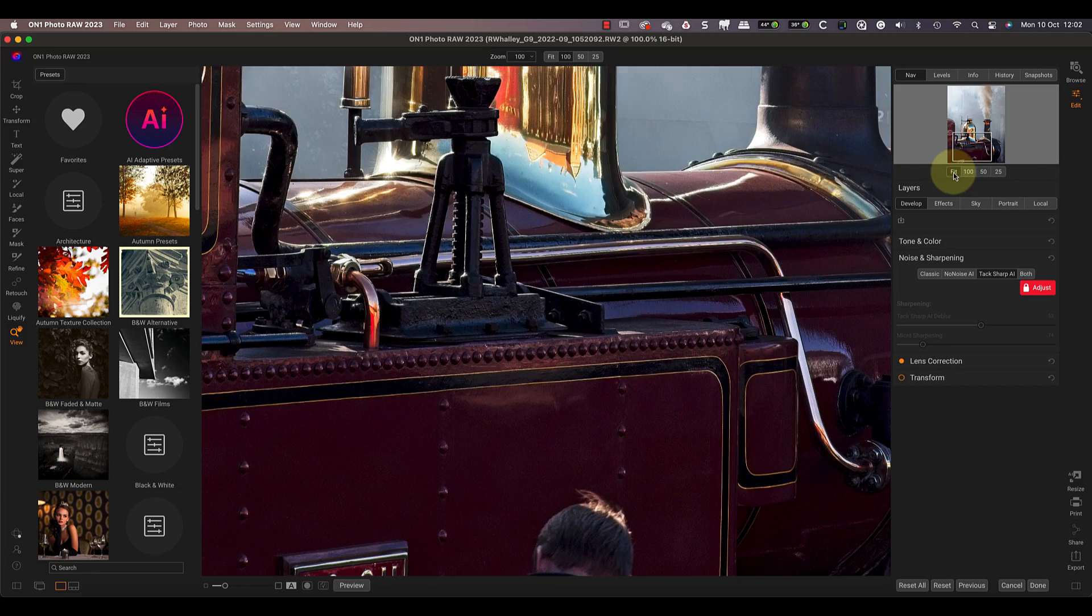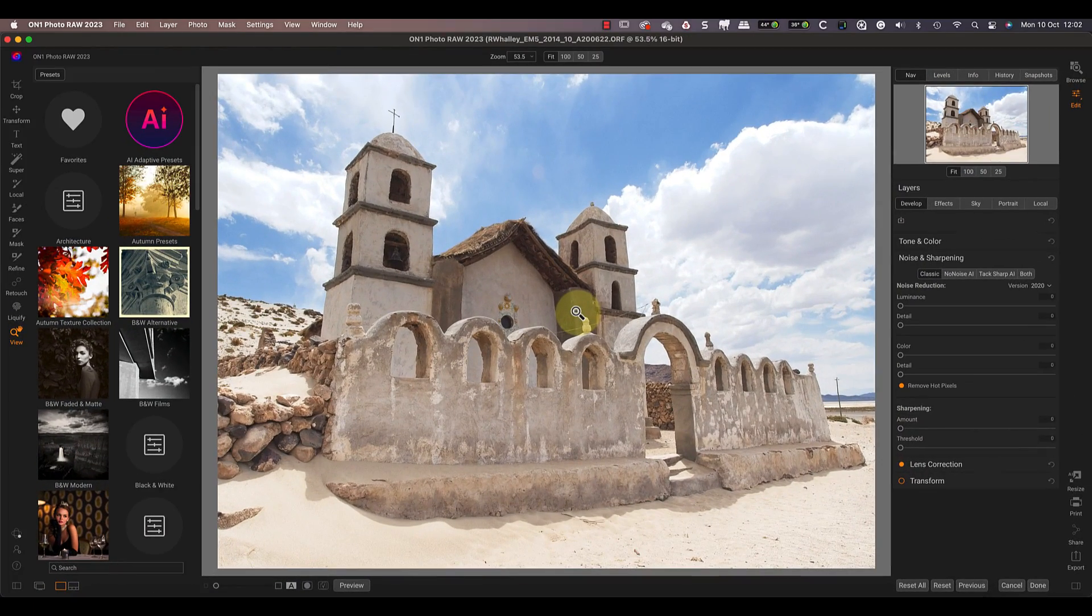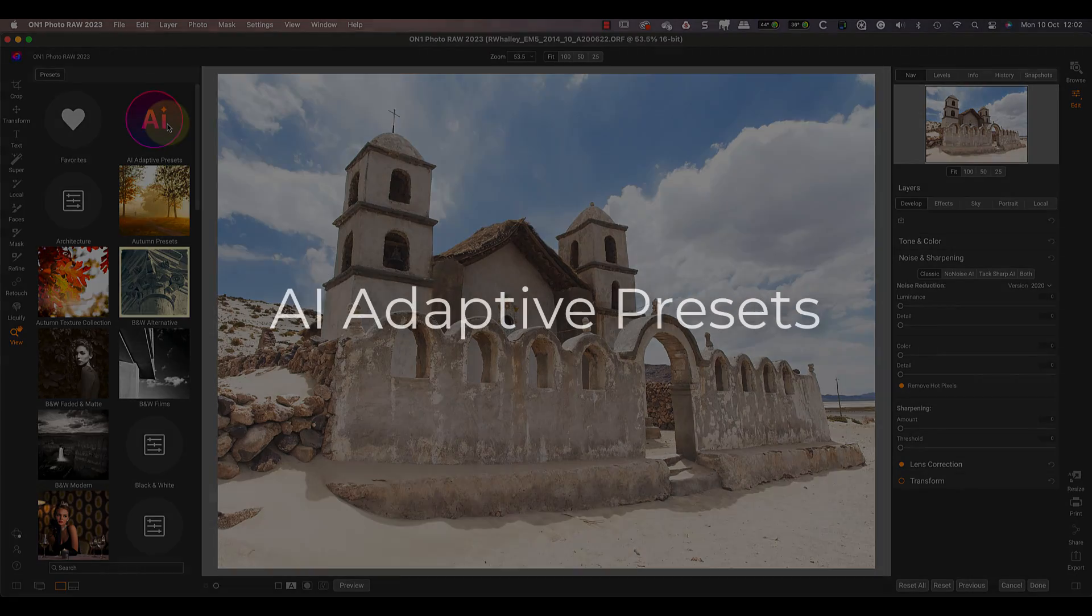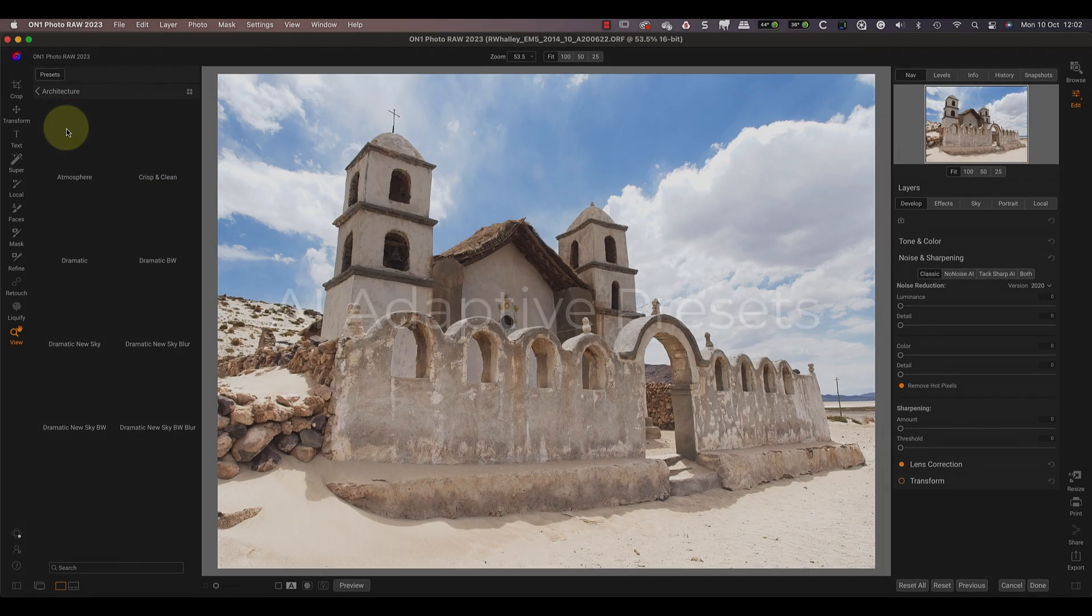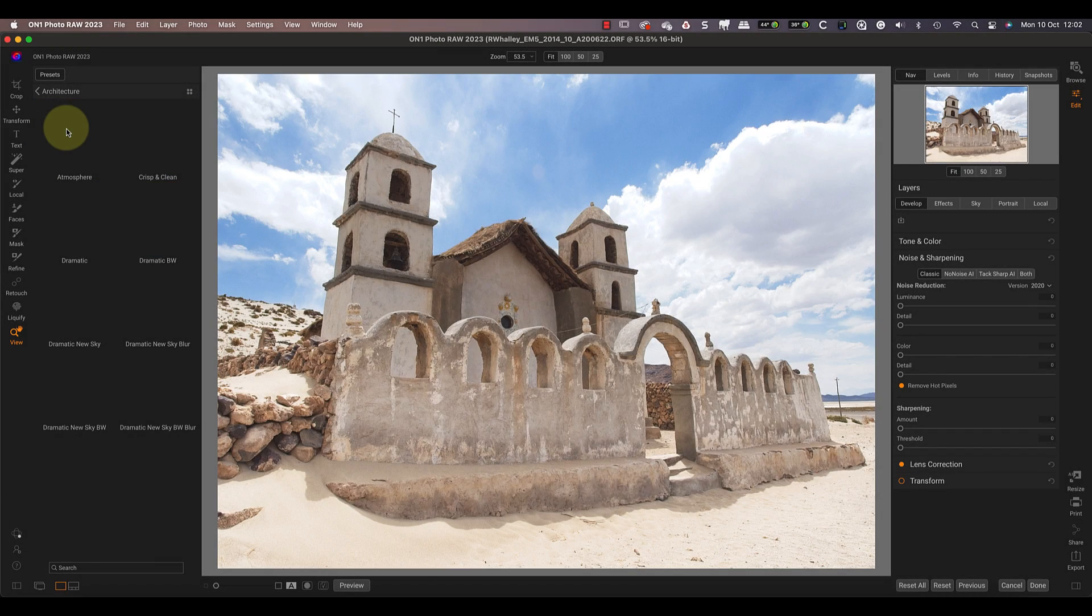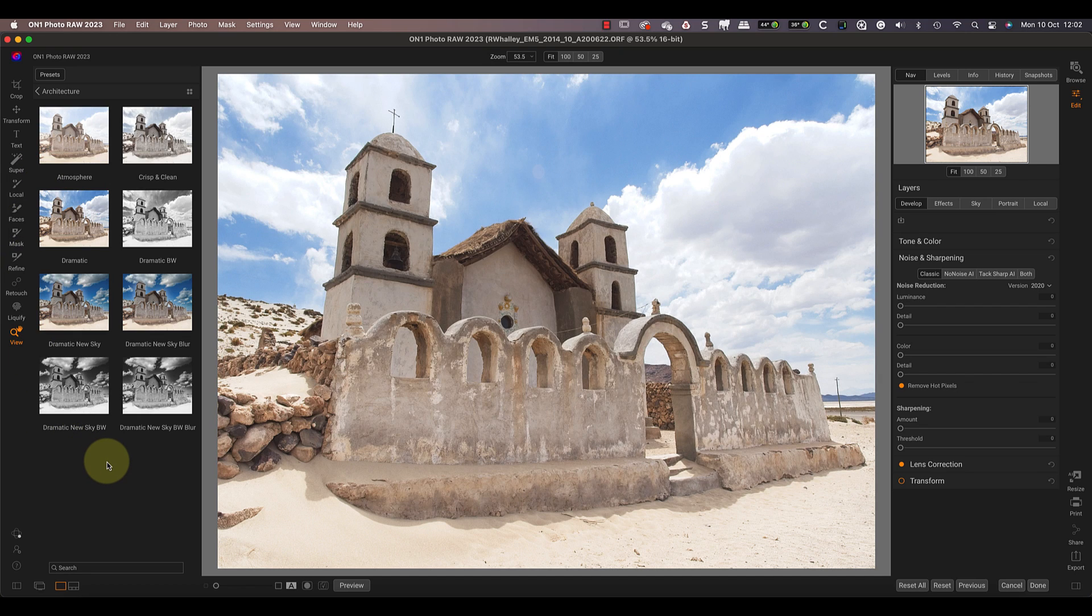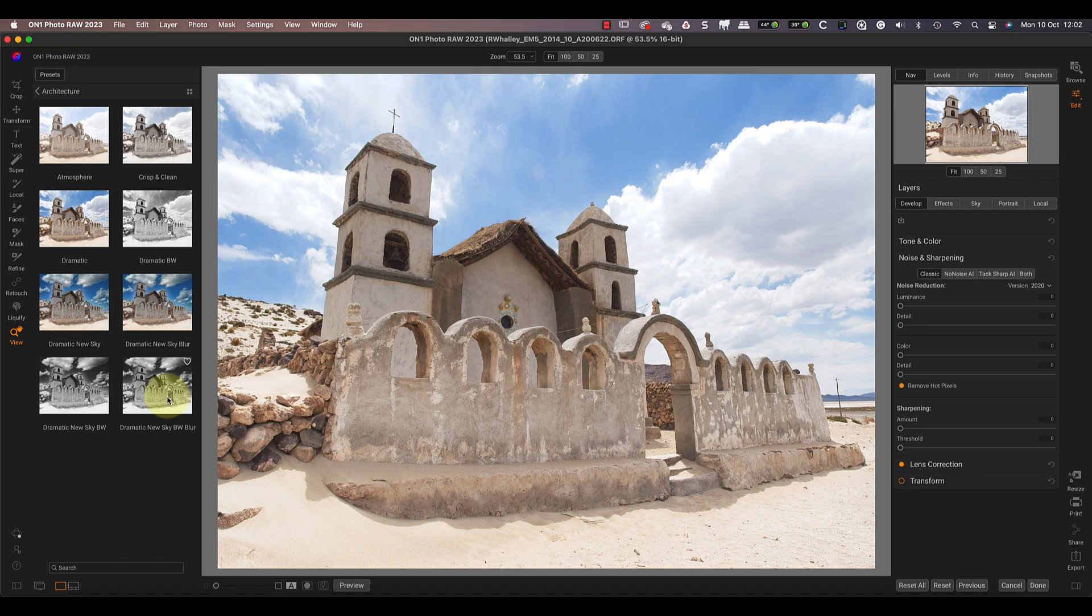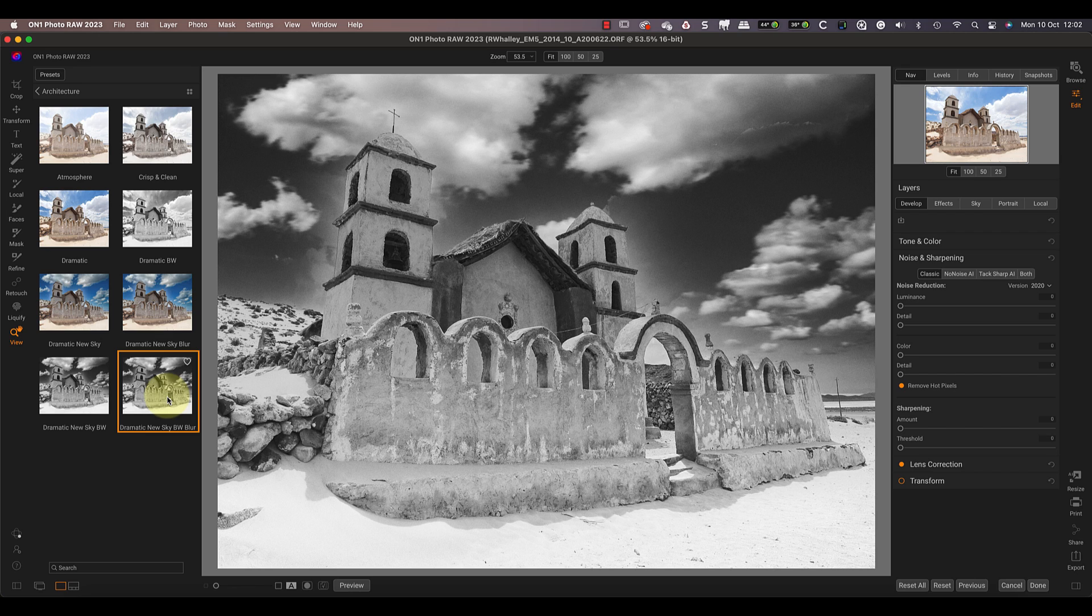Let's now switch to another image, which is of a church I shot in Bolivia, because I want to show you the Adaptive AI presets. For this image, I want to apply an Adaptive AI preset from the architecture category. I'll use this to add a new dramatic sky which I want to blur as if it's been a long exposure. All I need to do is click the Adaptive AI preset and the software does the rest.